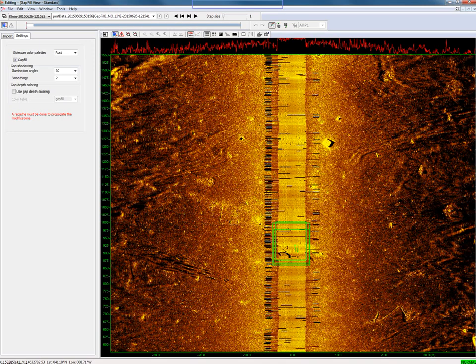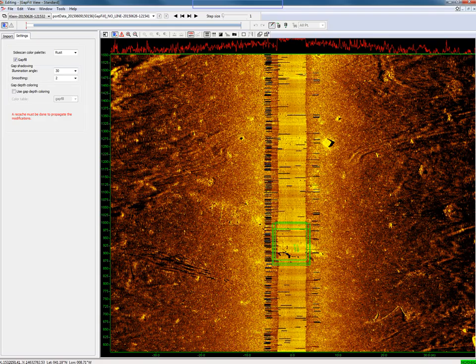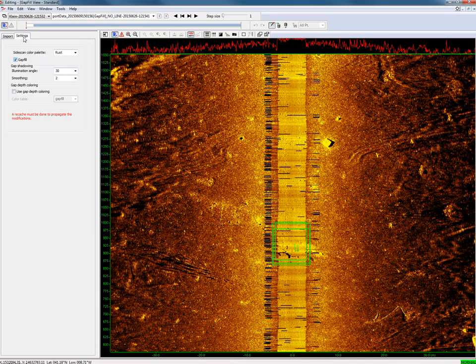When the import was successful, the data is displayed in the gap fill view. To display only the side-scan sonar data, we can disable the gap fill data.